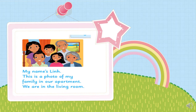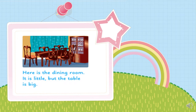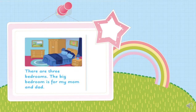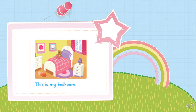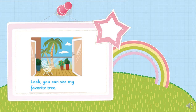My name's Lin. This is a photo of my family in our apartment. We are in the living room. Here is the dining room — it is little but the table is big. There are three bedrooms. The big bedroom is for my mom and dad. This is my bedroom.